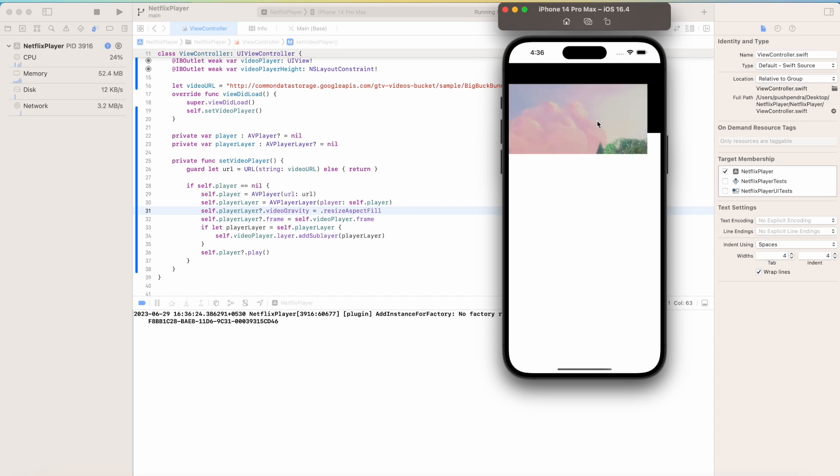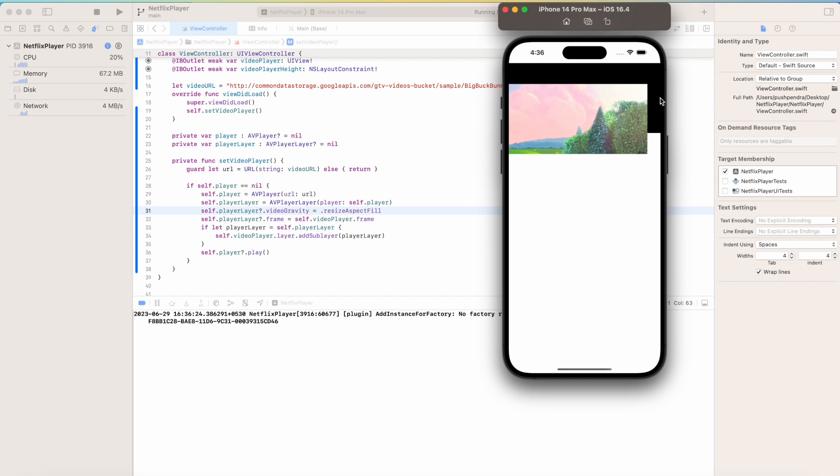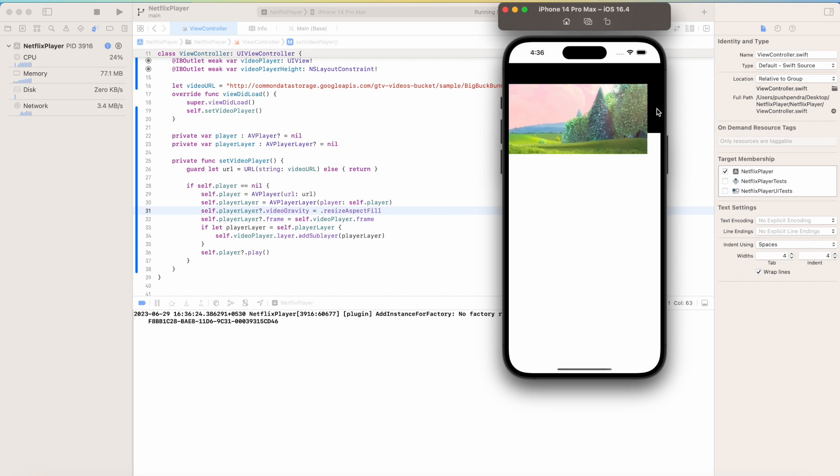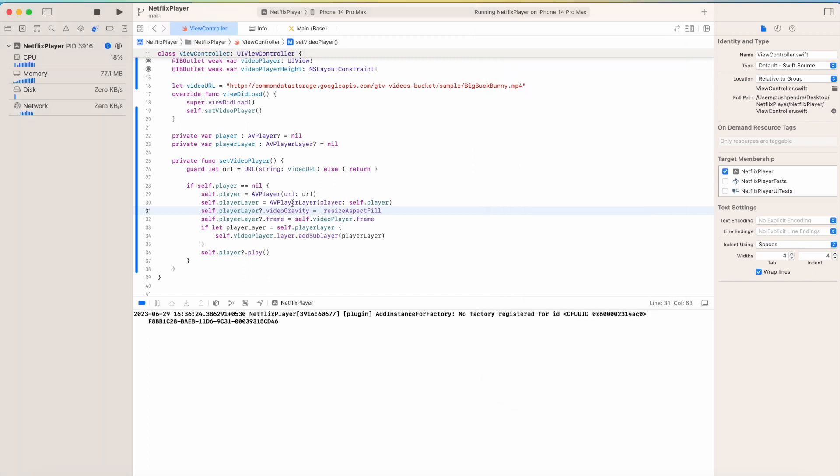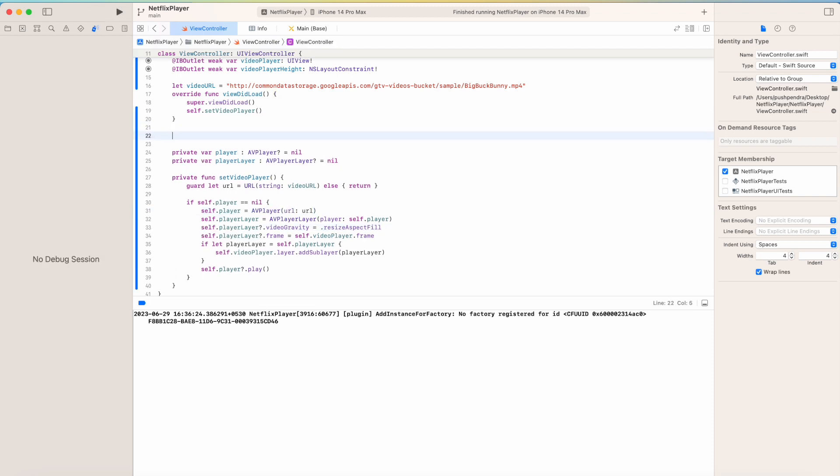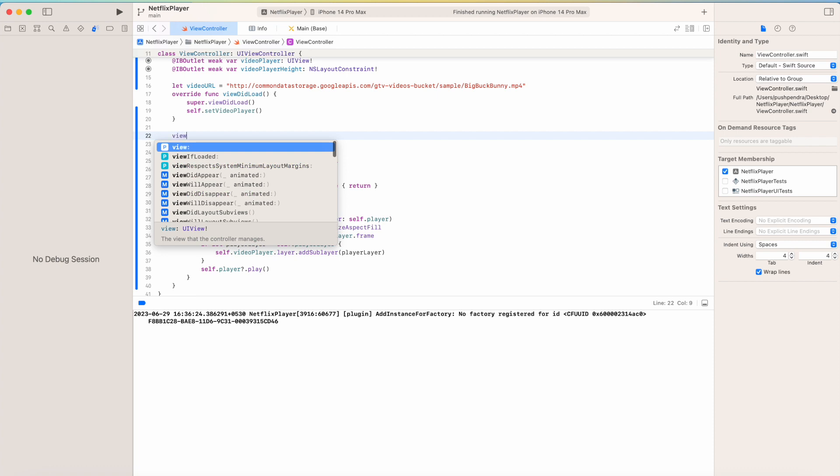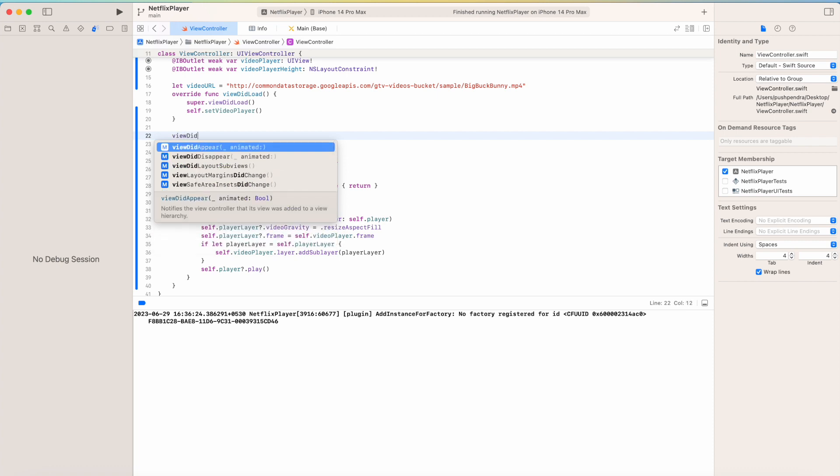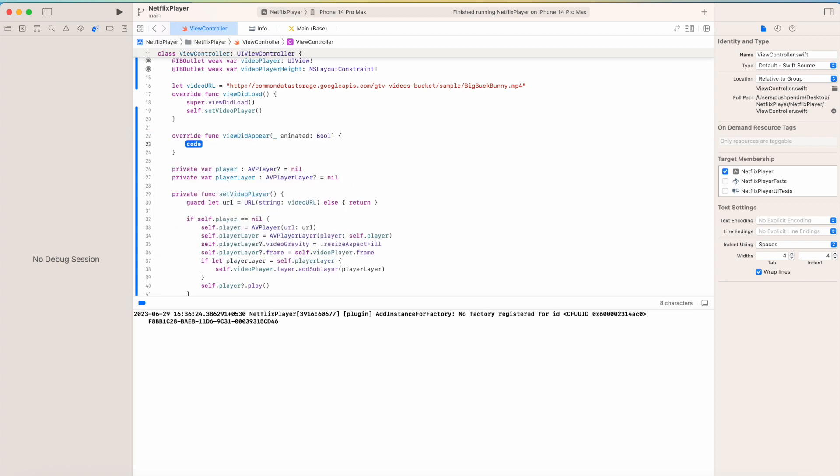Now here the frame is setting as per this video but there is some constraint issue coming, so we have to look for this and work on this. Now for this I will try to add this inside viewDidAppear. I will call this and paste here.